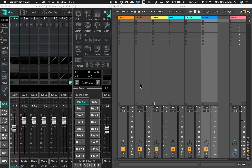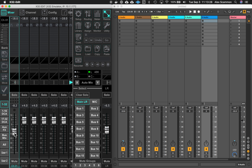Latest update: here's Ableton on the right, X32Edit on the left. We have faders that are automated, we have mutes that are automated, and we have pans that are automated.